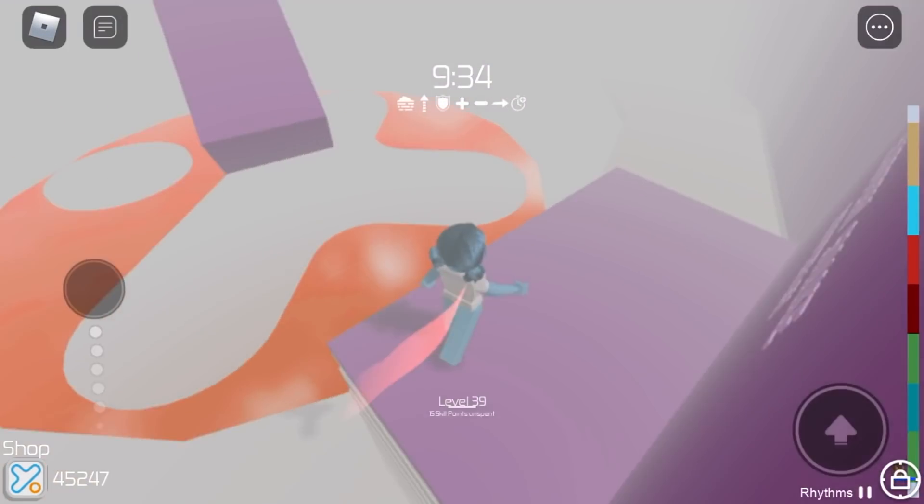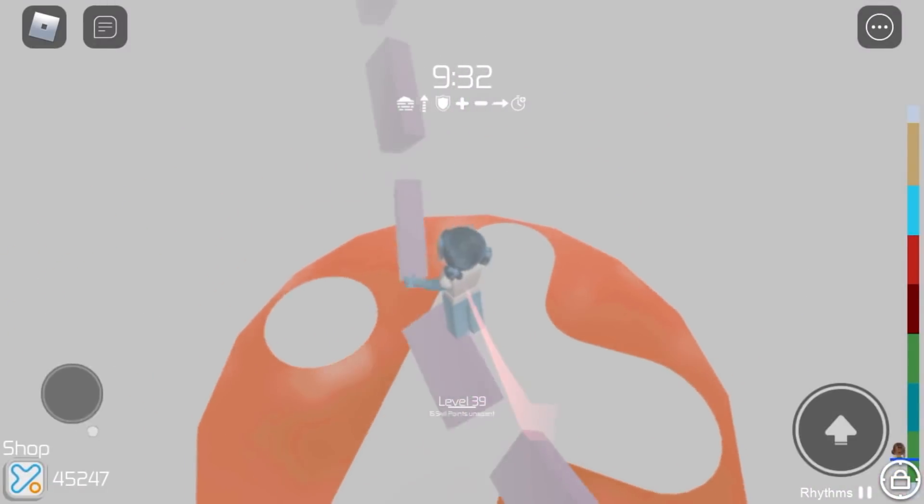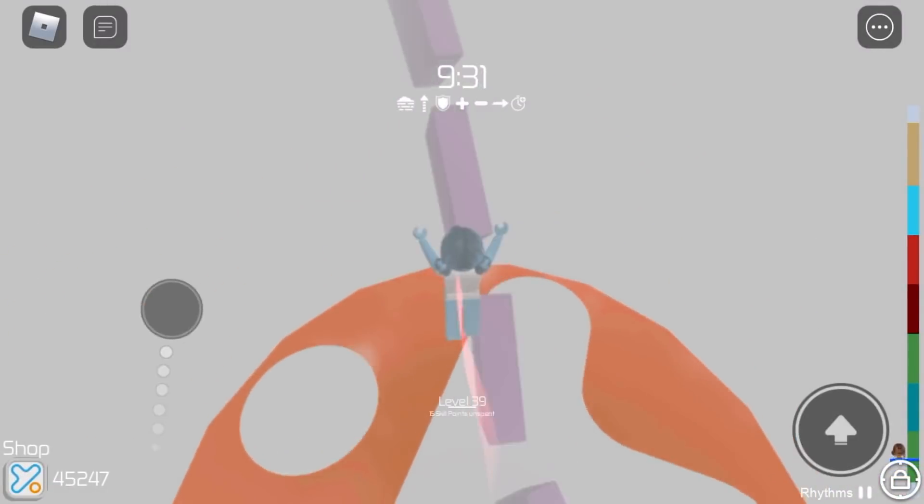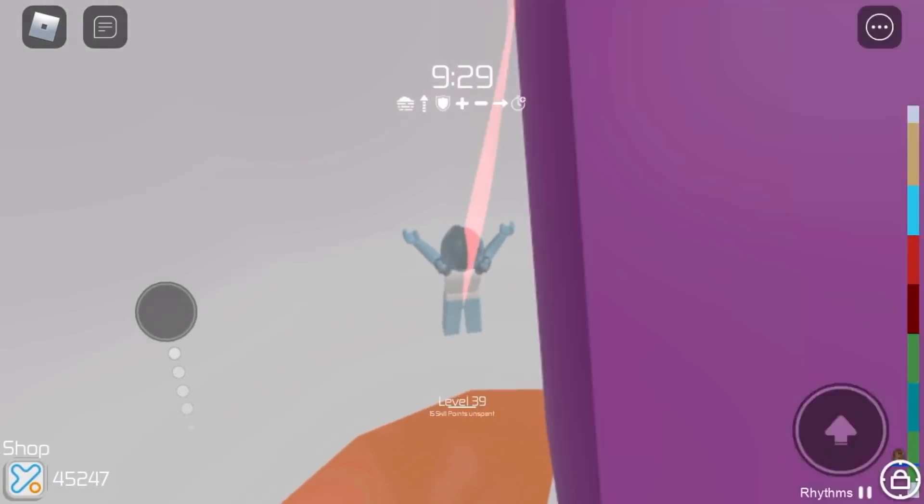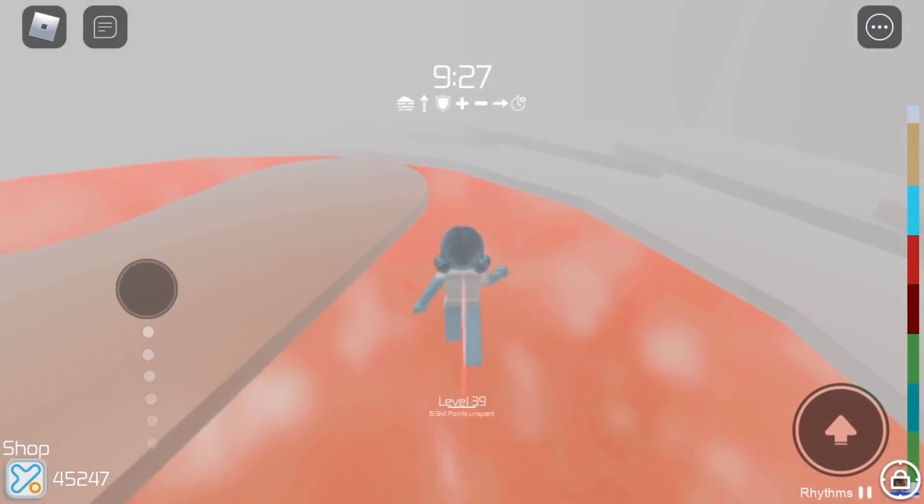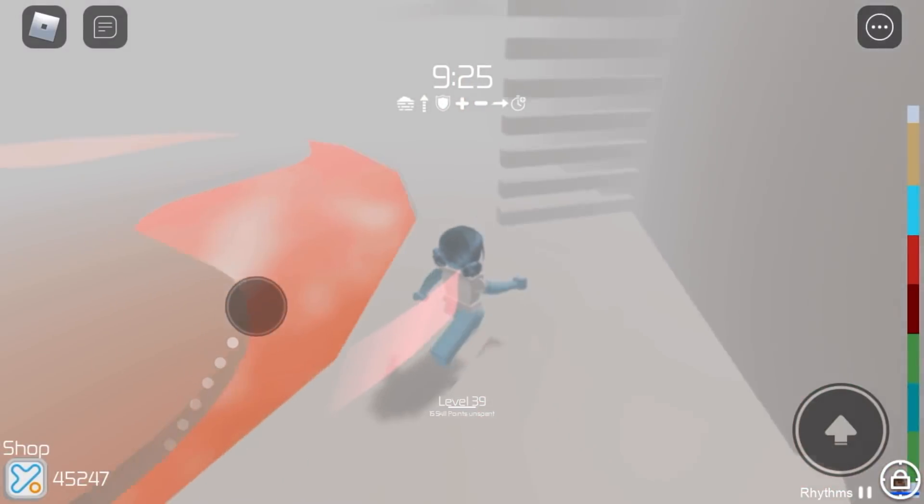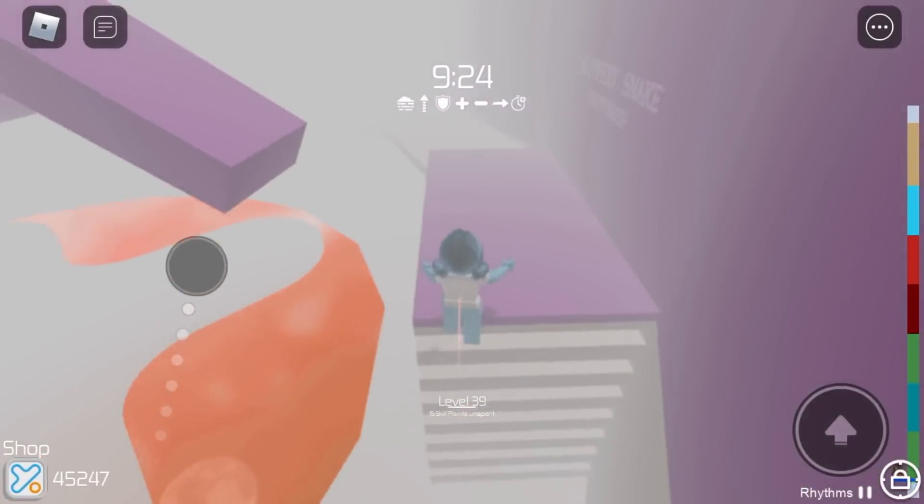So we are on the next round and for this first stage we have Slippery Snake. And it's moving a lot. It's not even slippery. Okay, so we fell. Let's try this again.